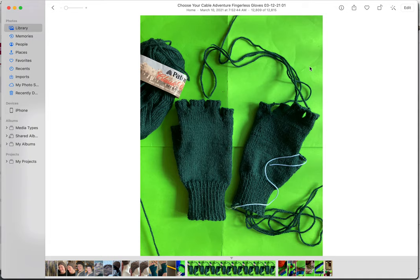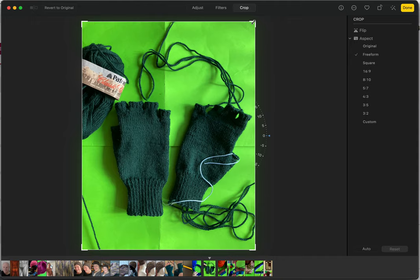But you see all the folds and the creases in the background that need to go, and also it could use some cropping and a little bit of brightening perhaps. So I edit it for cropping.